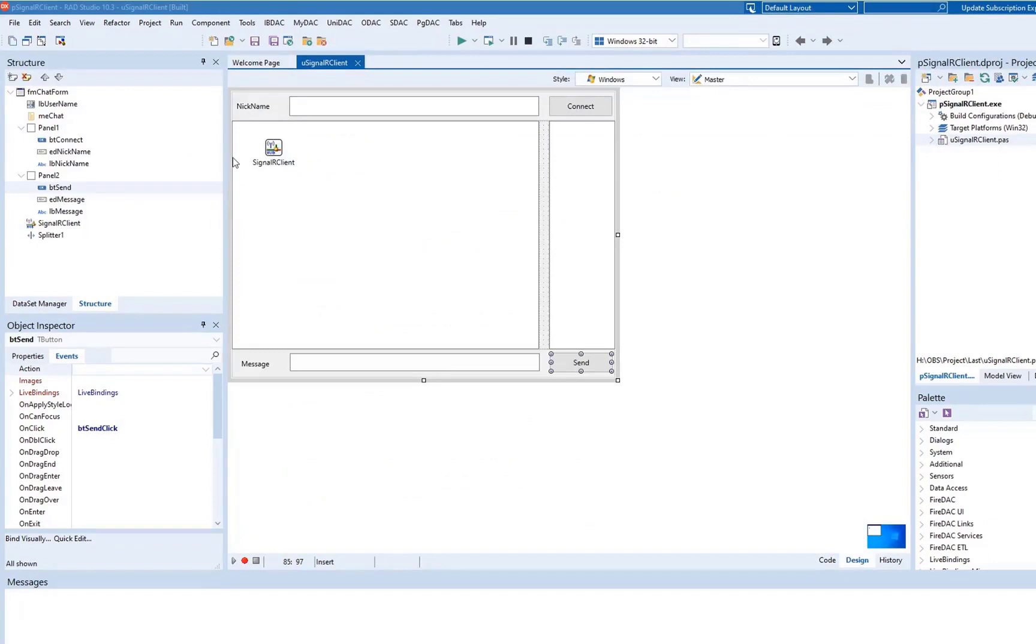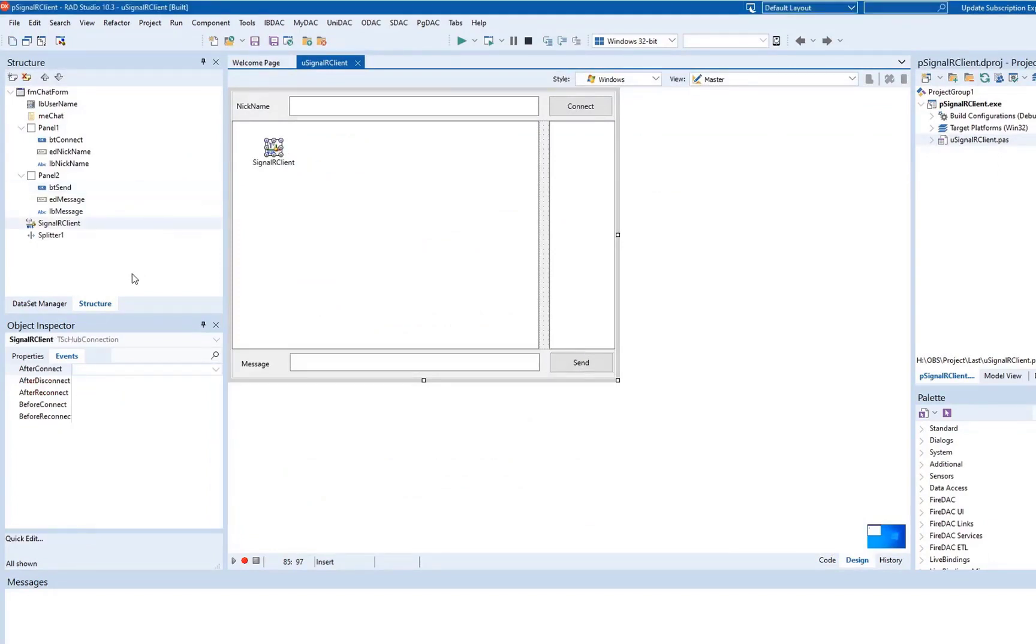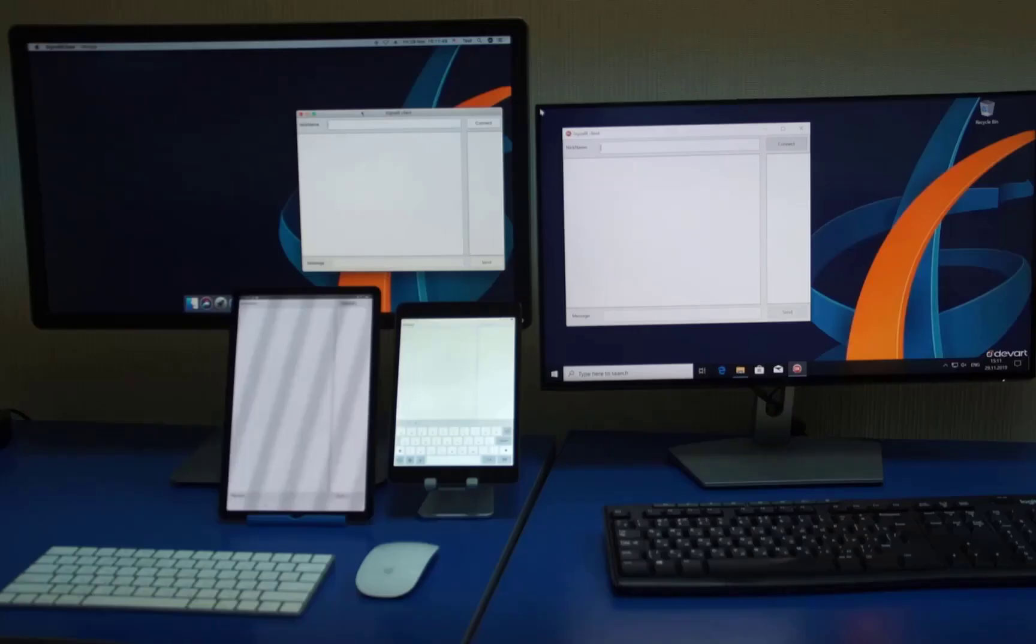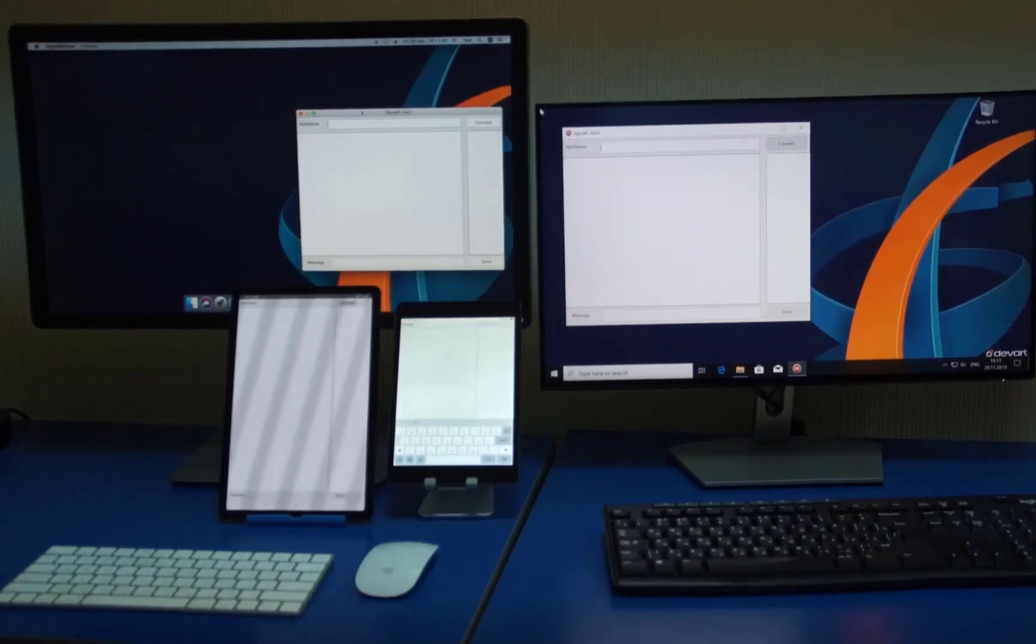Finally, assign the server address to the URL property of the TSC Hub connection component on the form. Now let's run our app on various platforms and see how it works.